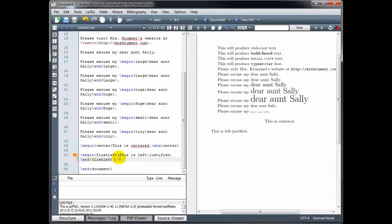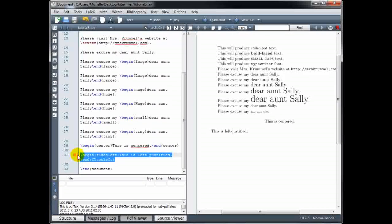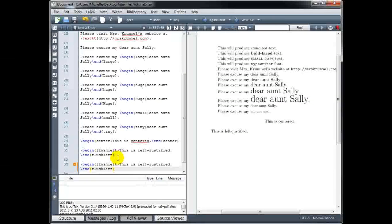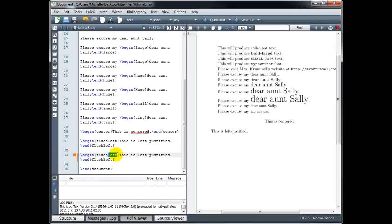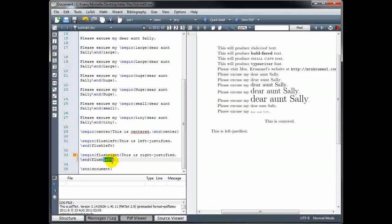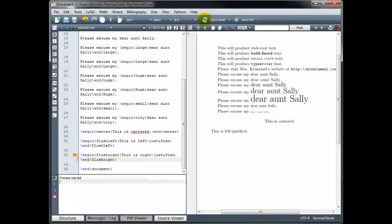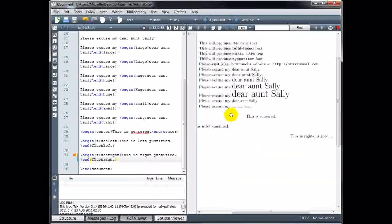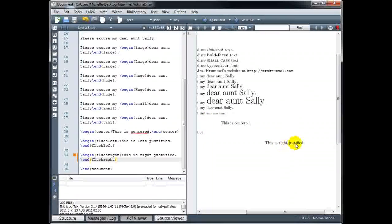And we can justify our text to the right using the command 'flushright'. I'll replace 'flushleft' with 'flushright', and if I scroll over, we see that this is right justified.